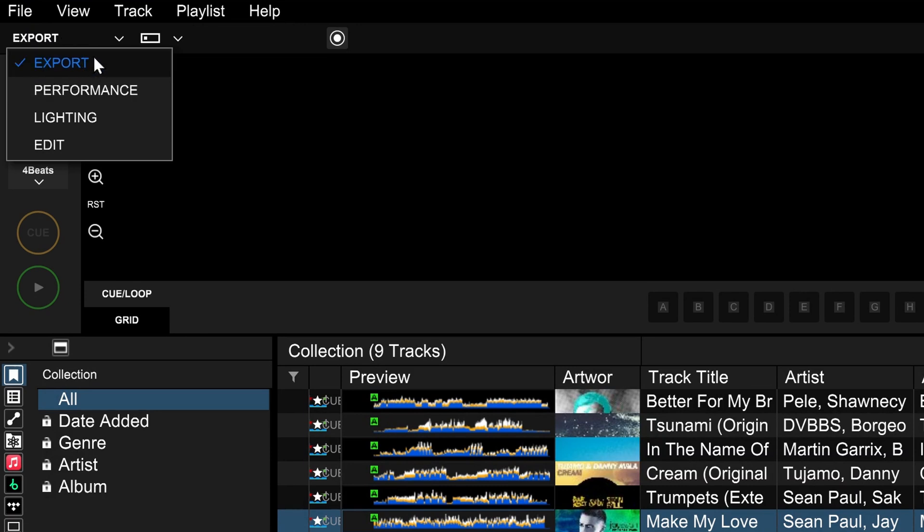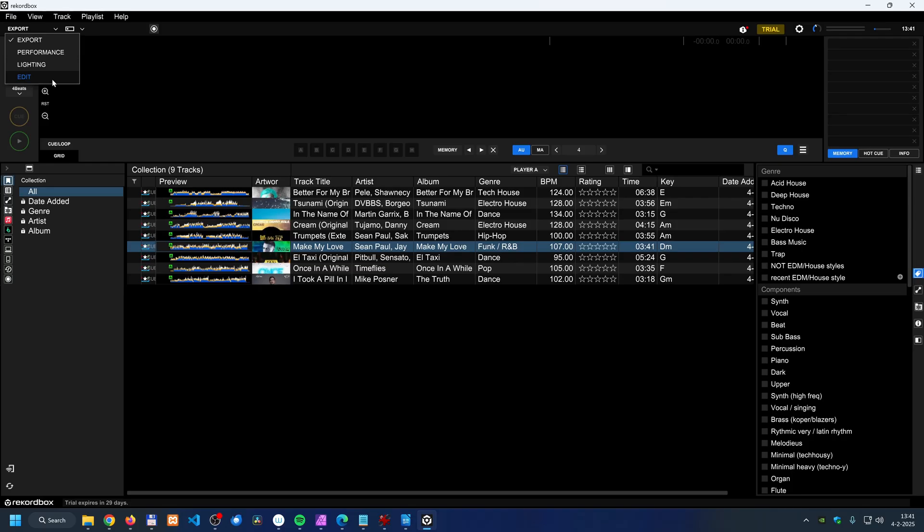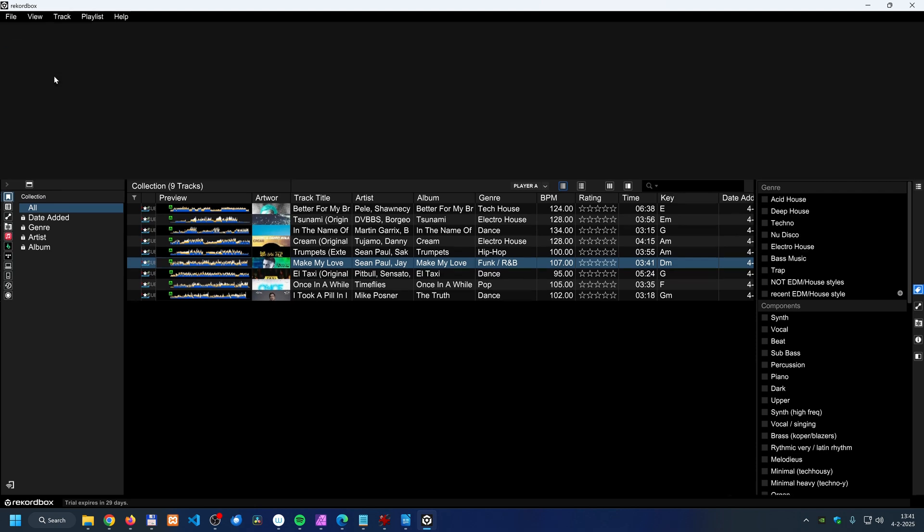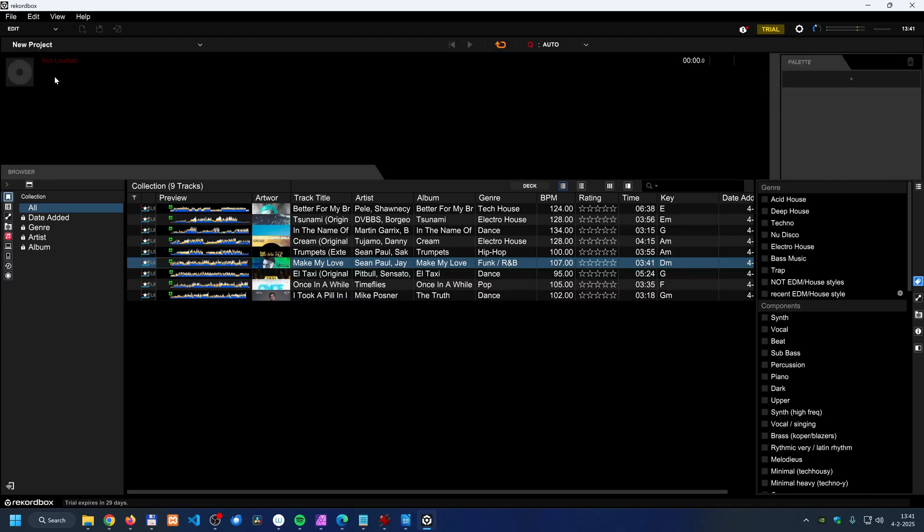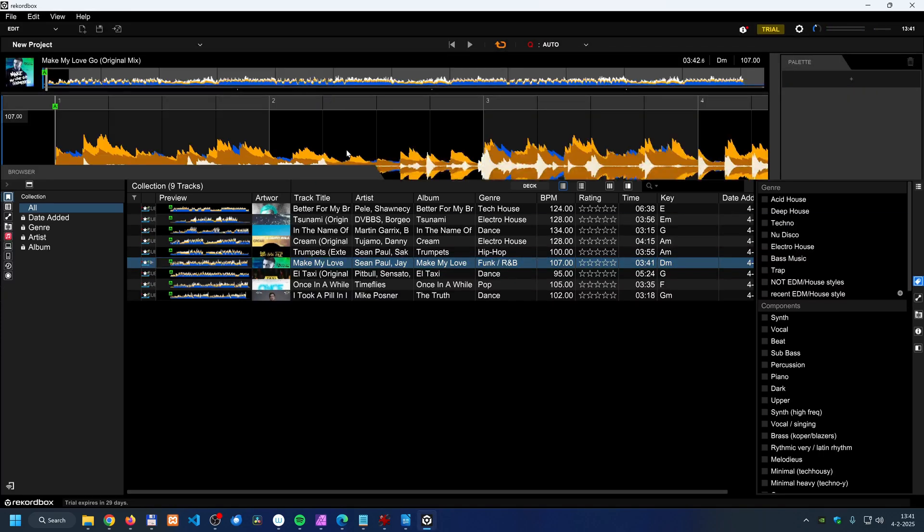We have the export mode, performance mode, lighting mode, and edit mode. Two of these modes you can't even use without a subscription. The first one is the edit mode.